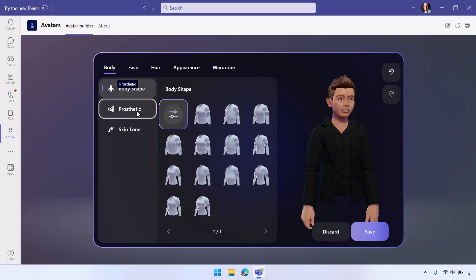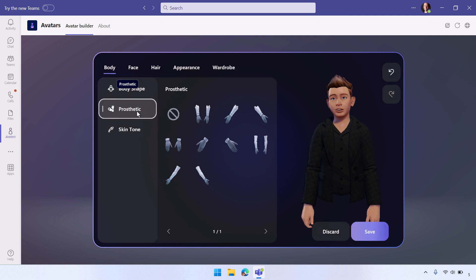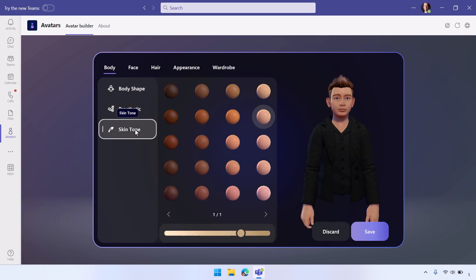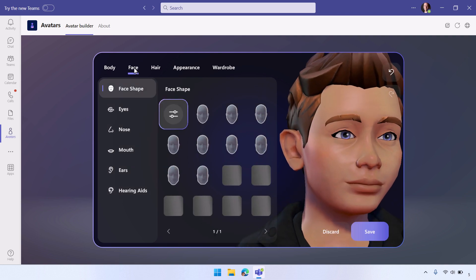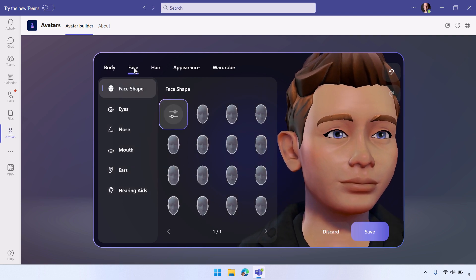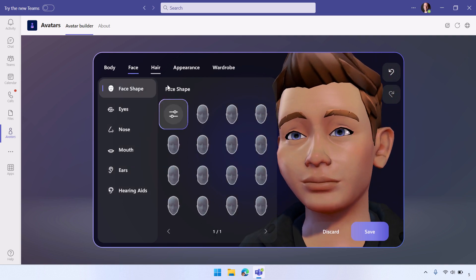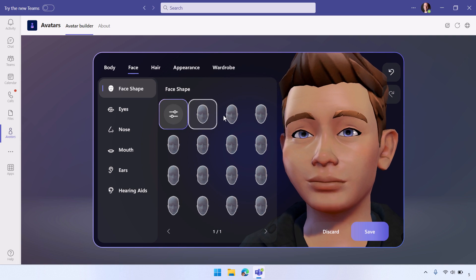You can also add, if you want to, different prosthetics. You can change your skin tone across different skin types and tones, and you've got the ability to change your face shape.